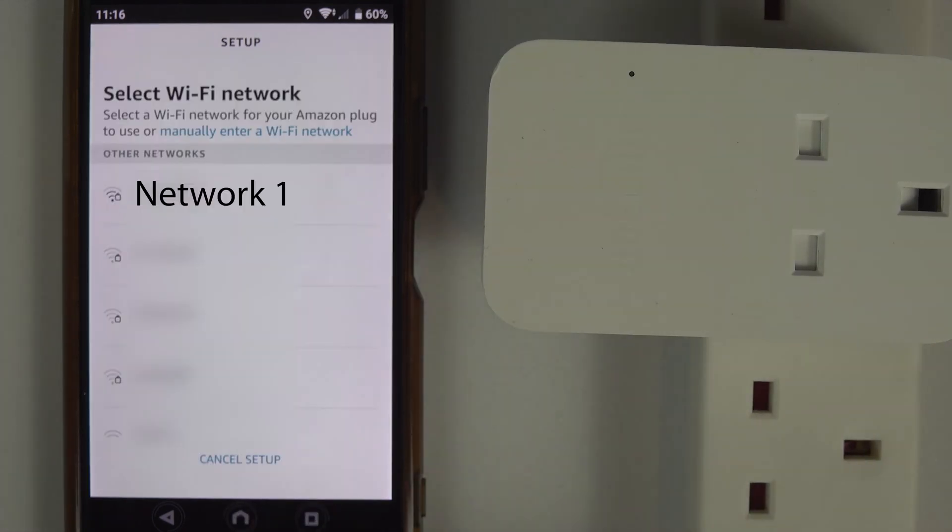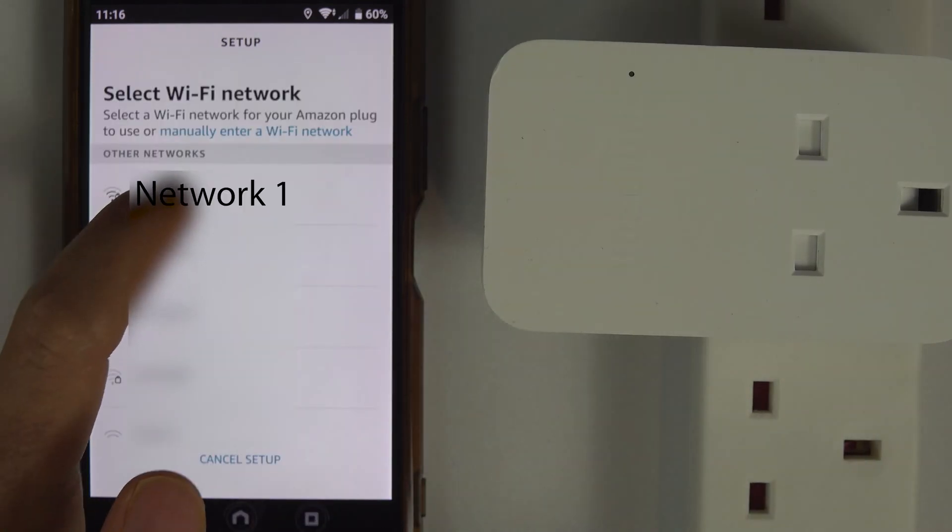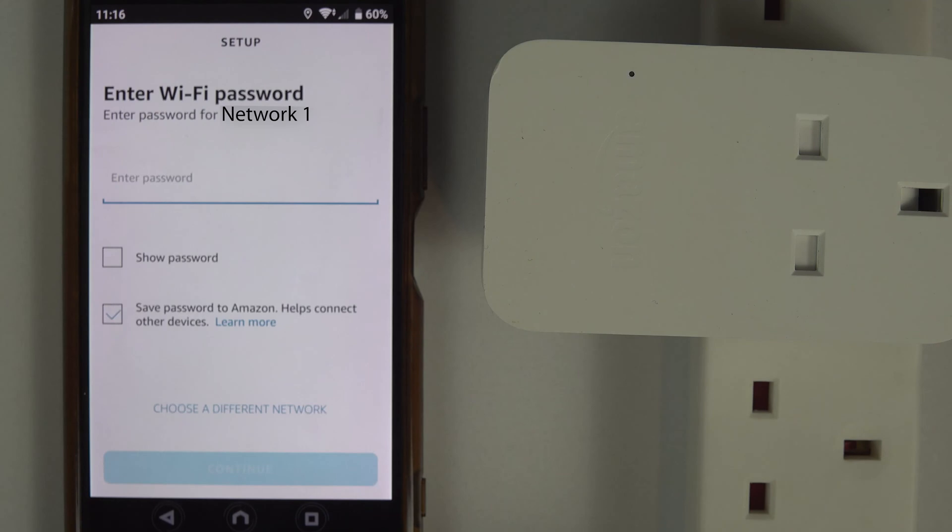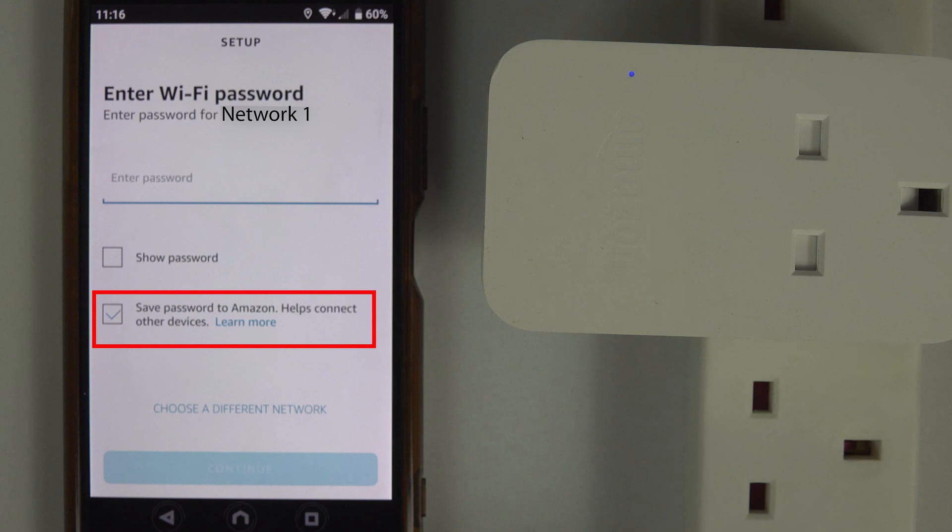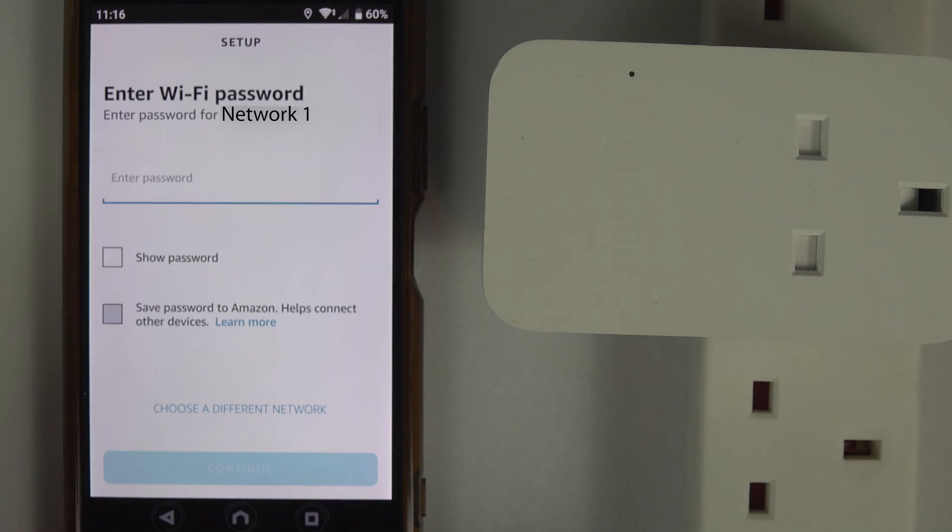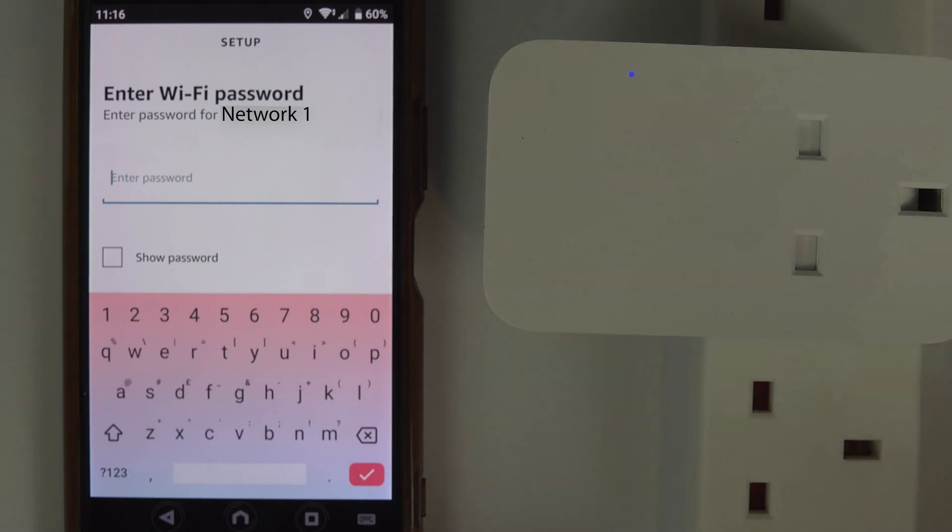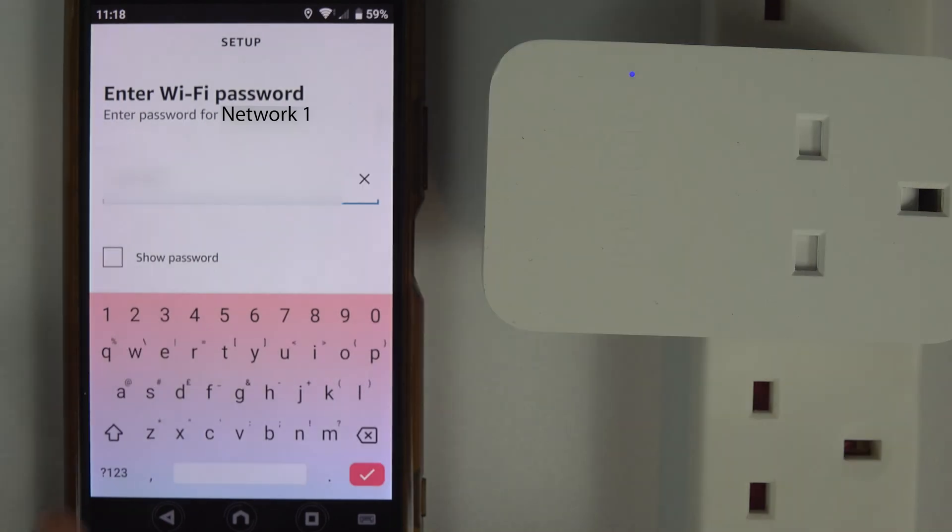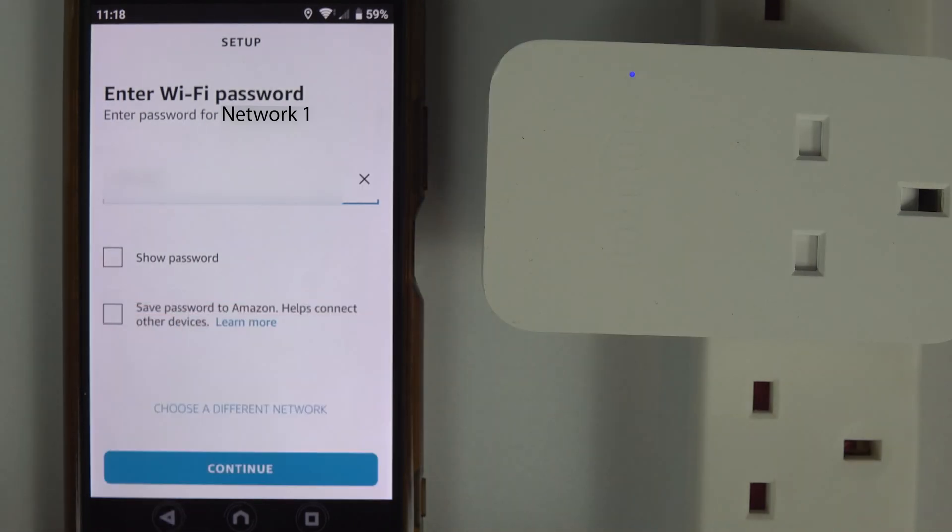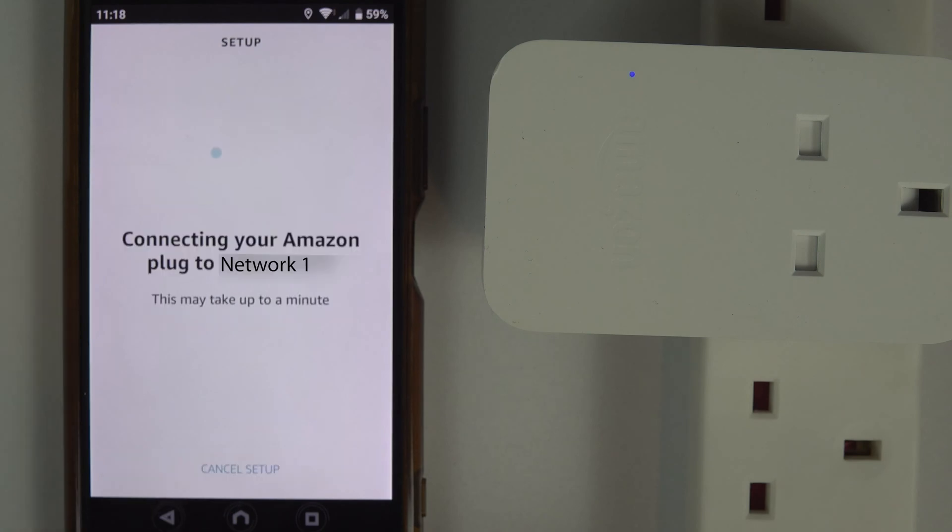Now simply select your Wi-Fi network. Be aware that by default, the Alexa app will try to save your password to your Amazon account, so I uncheck it. Then I press here to enter my password. After entering your password, simply touch on Continue. Now your smart plug will try to connect to your Wi-Fi. It might take a few minutes.